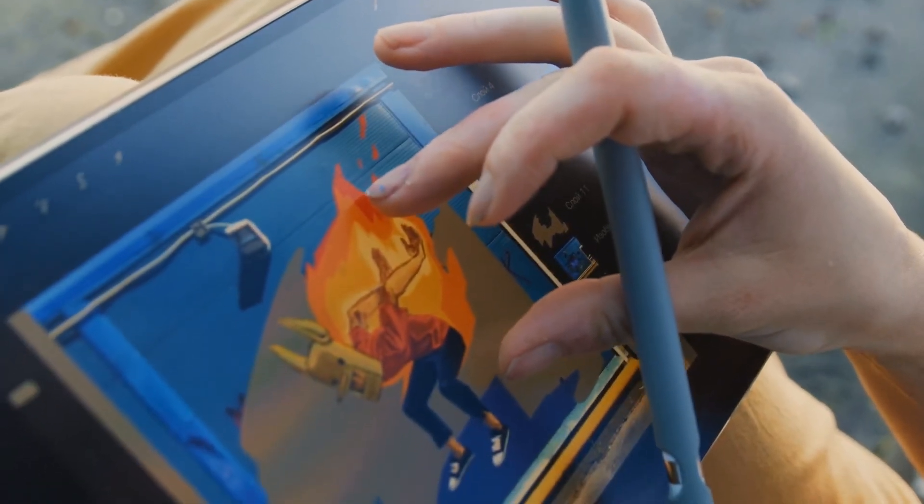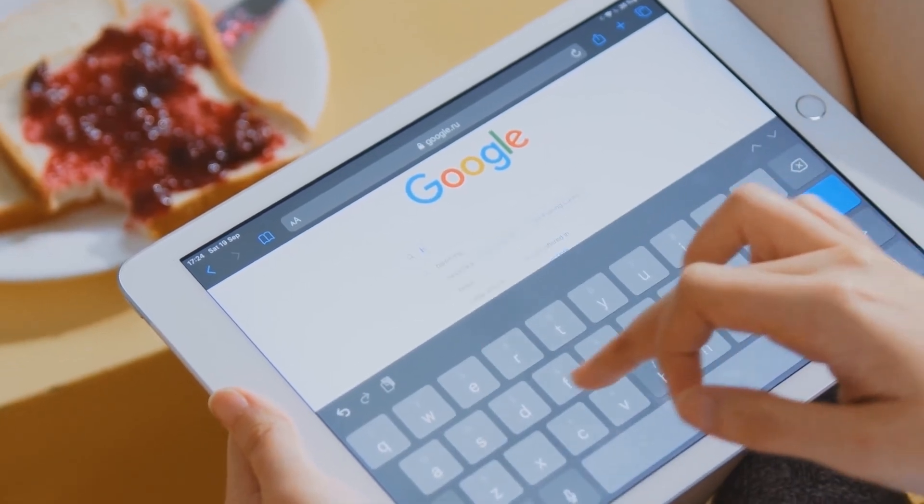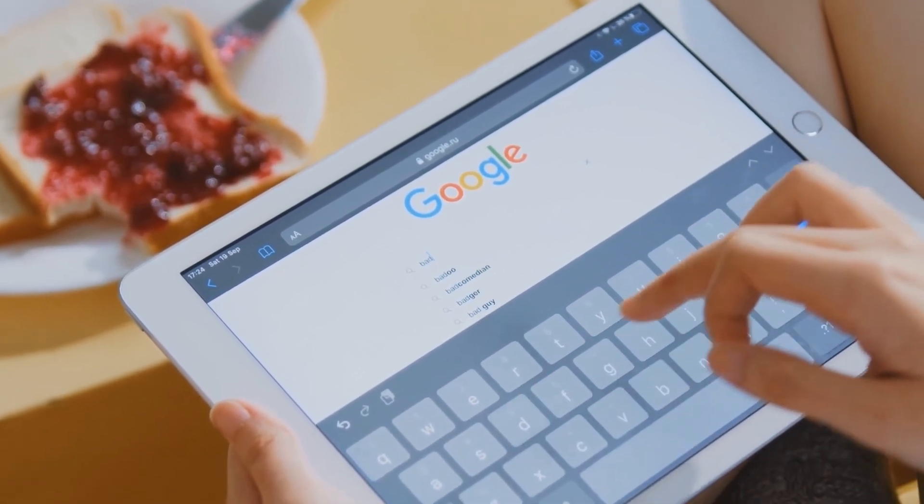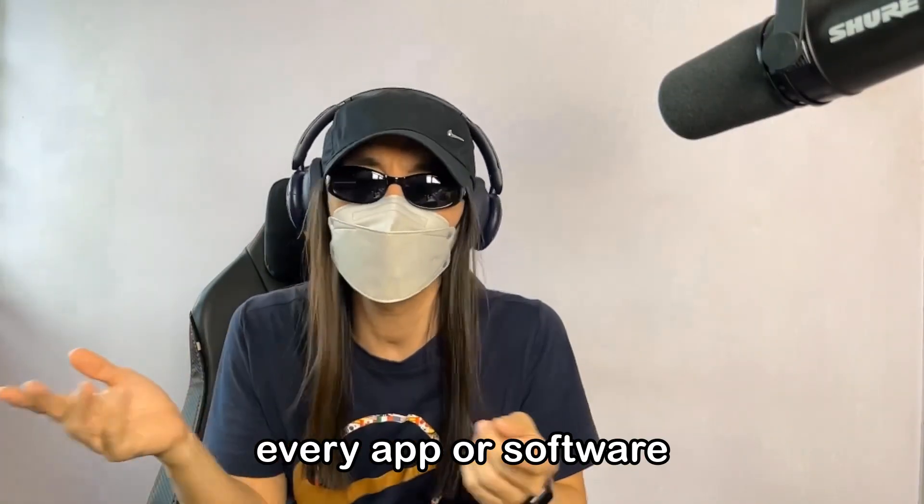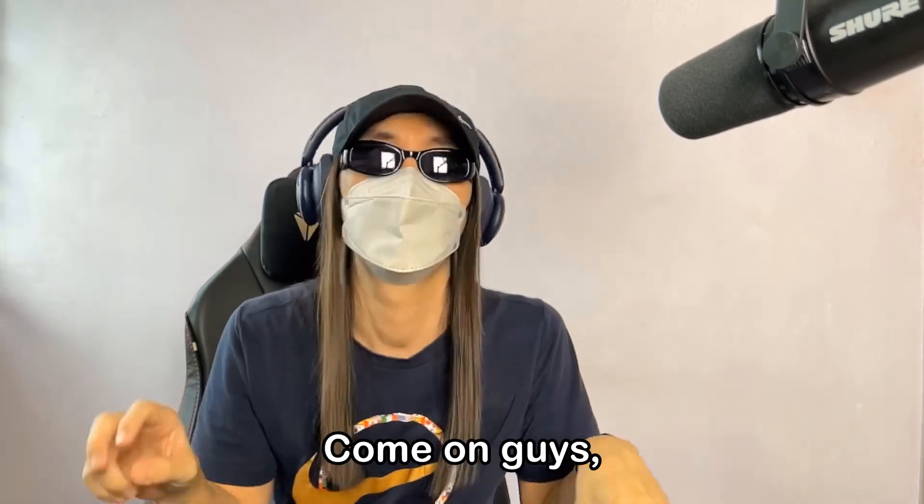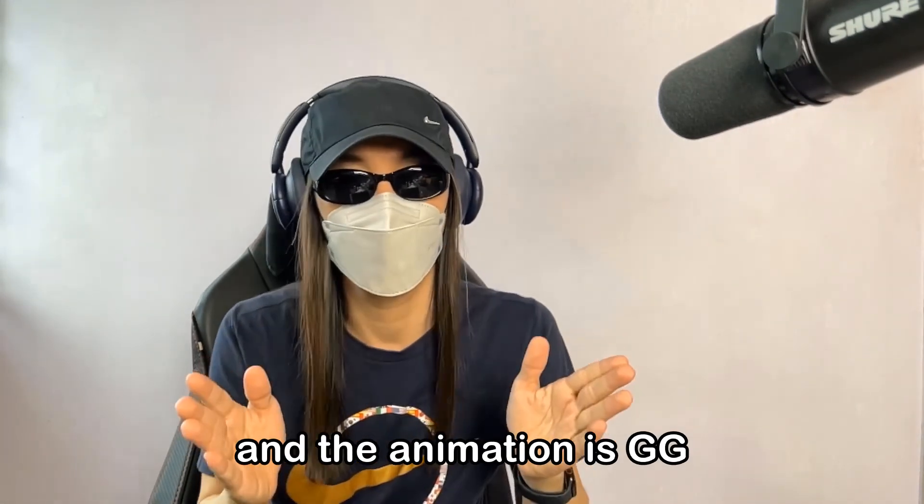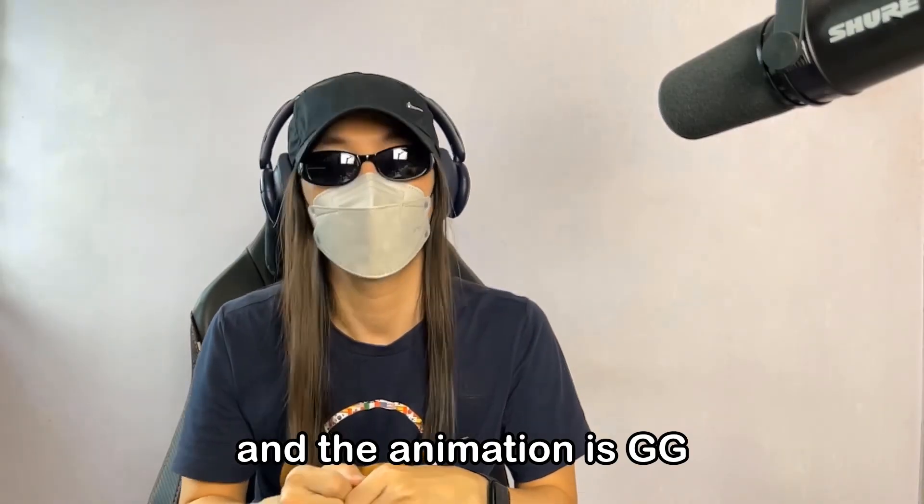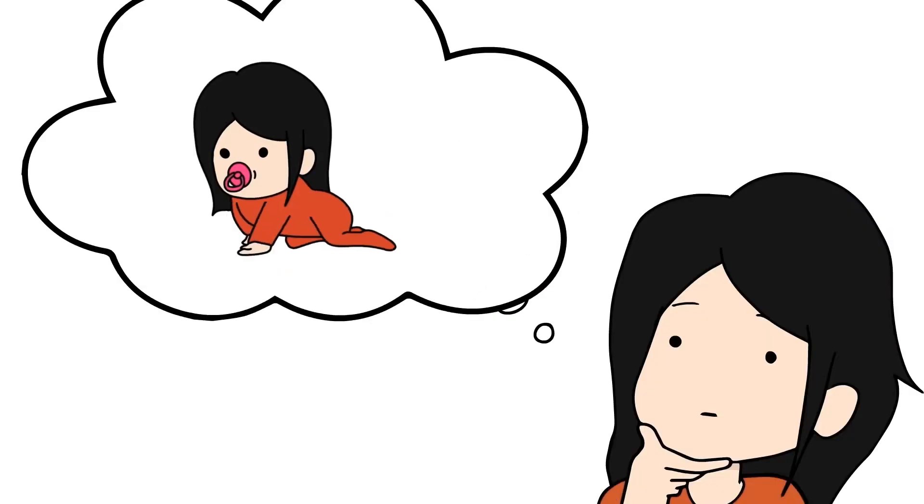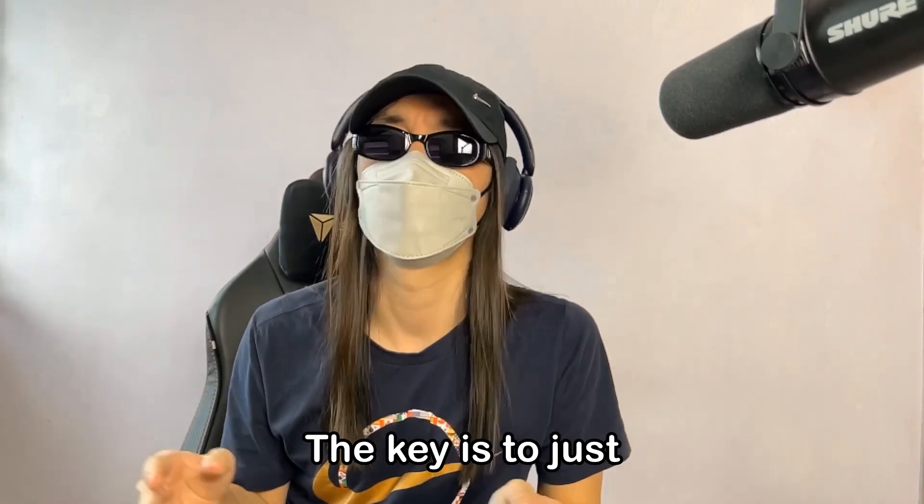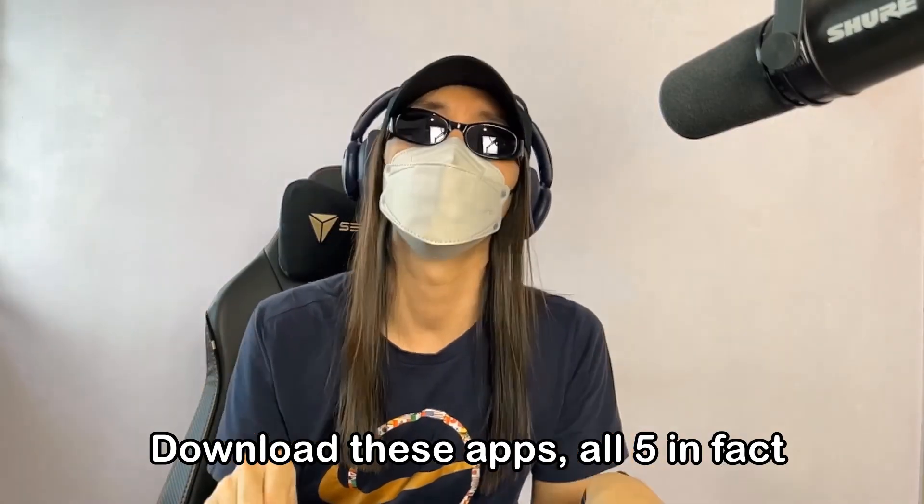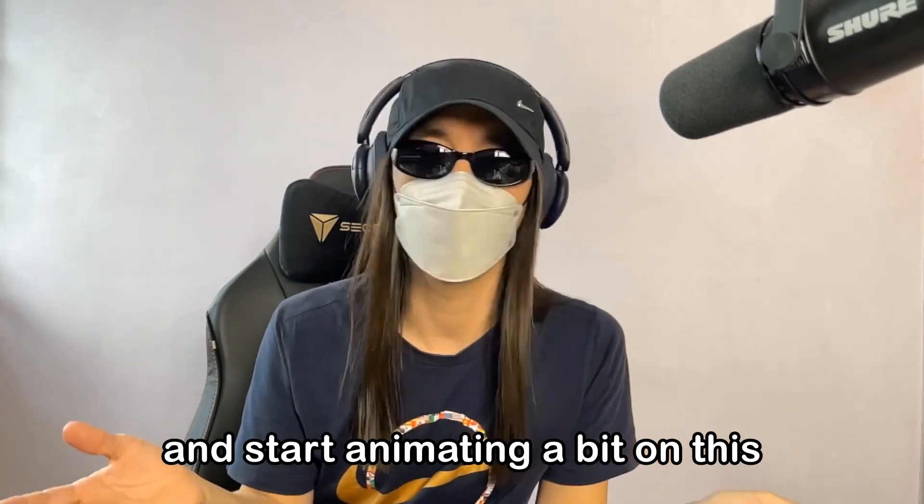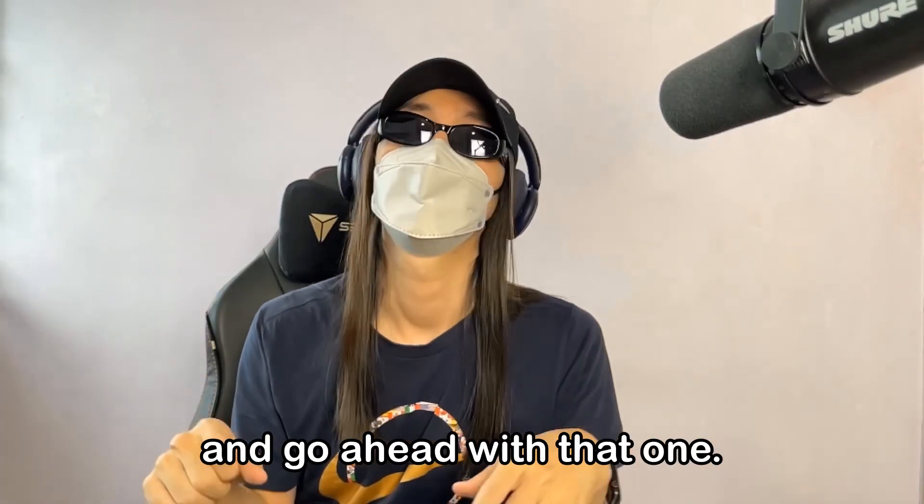And those are your starting 5, ladies and gentlemen. They are in no particular order, I just listed whatever came to mind when I think beginner and free. I'm just gonna round this up by saying that every app or software does take time getting used to. Come on guys, this ain't rocket science. You can't expect to open up the app and the animation is completed for you. You still have to learn how to use it, just like you need to crawl before you walk, right? The key is to just start. Download these apps, all 5 in fact, and start animating a bit on this and a bit on that.